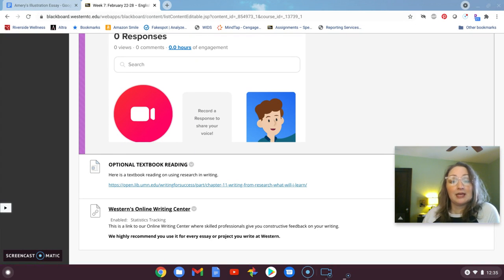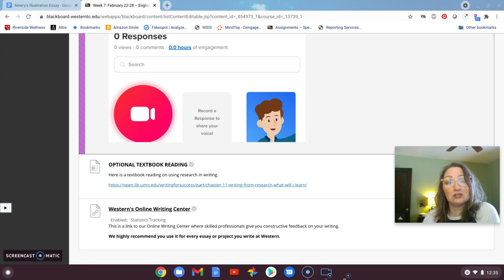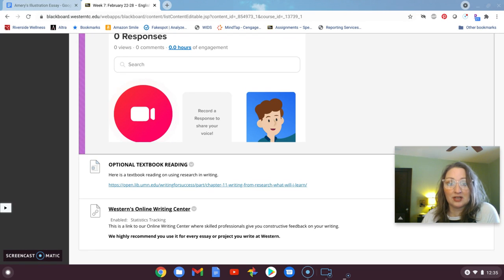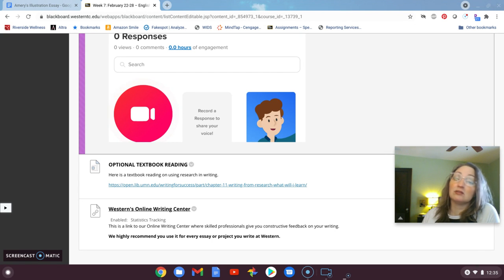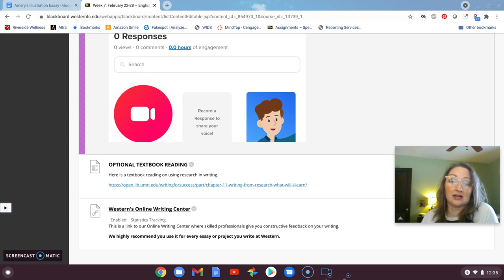One more thing I wanted to mention is that you are encouraged to and allowed to do revisions on your essays. So if you received your grade for essay number one, the comparison contrast essay, and you're not satisfied with it, you are certainly welcome to revise it and resubmit it. I will grade it as a completely new essay.